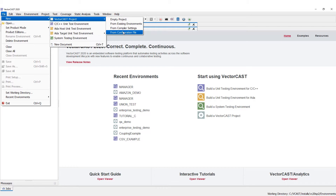It includes the cross compiler, the linker, and also the execution method to load code onto your target or your simulator and then collect those results back.